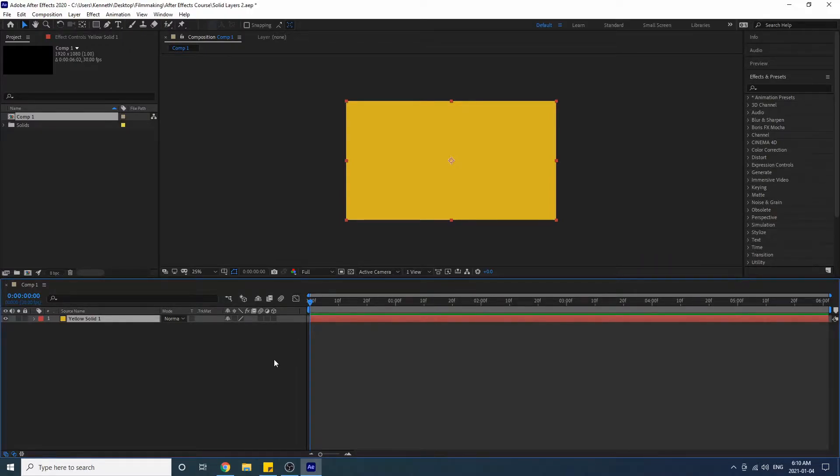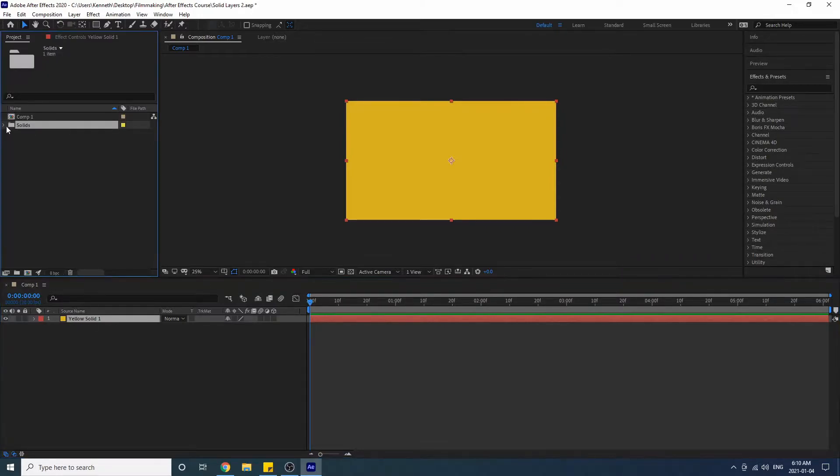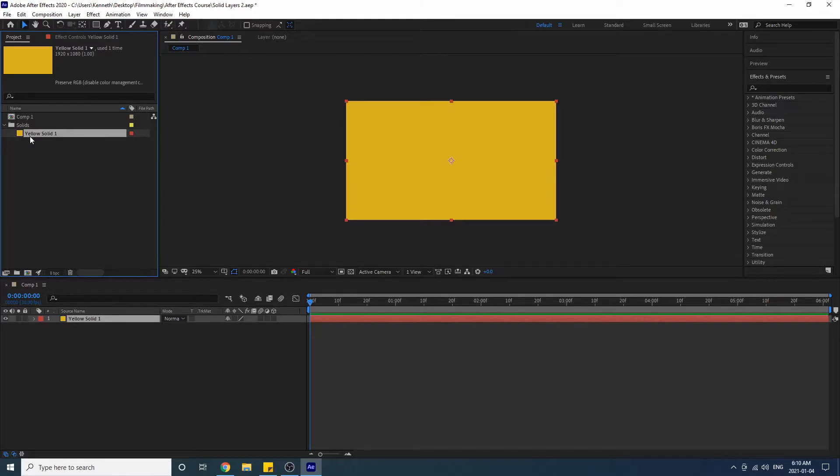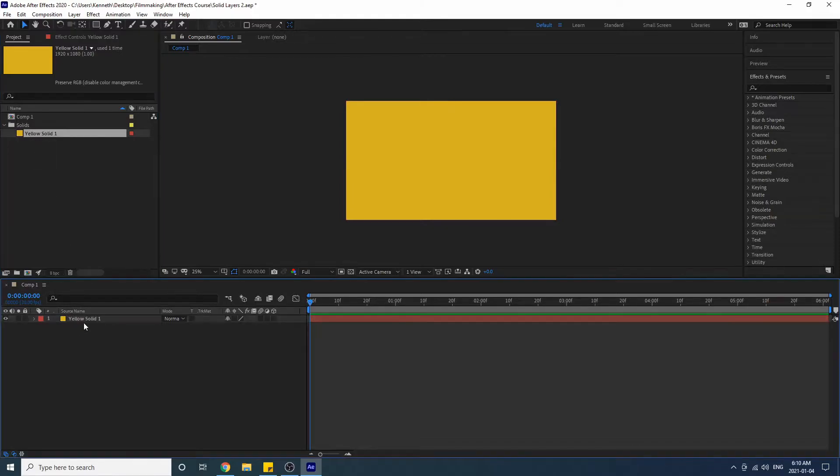So now we see that a new solid layer has appeared on our timeline, and not only this, up here we will see that a Solids folder has been created and this is the yellow solid. So I want to make this very clear - this is the yellow solid and this is a yellow solid layer.